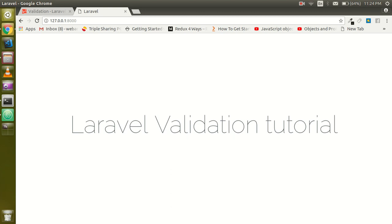Hello guys, welcome back. In this Laravel video tutorial we are going to learn how we can use form validations in Laravel. So let's get started with that.